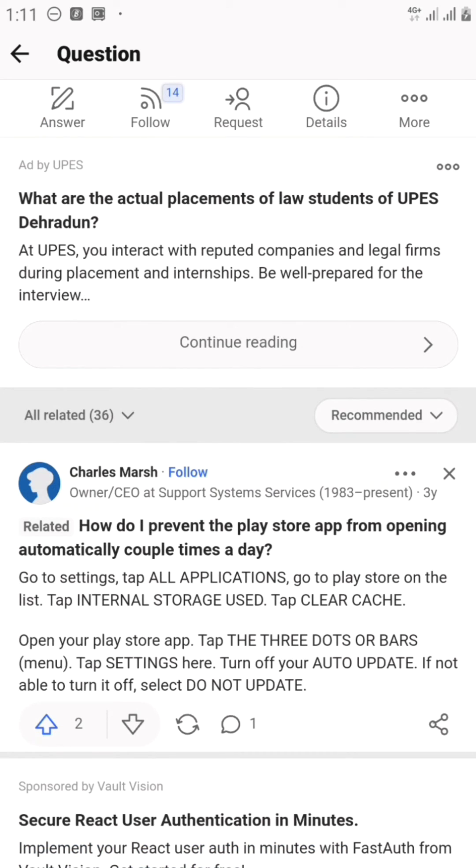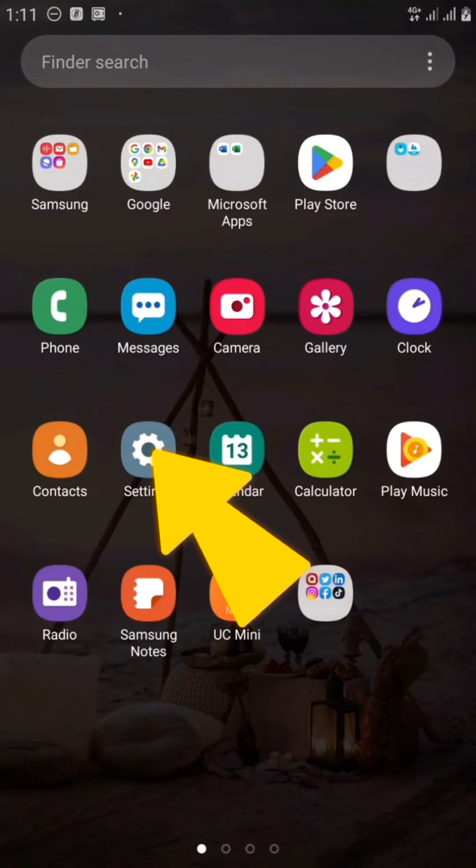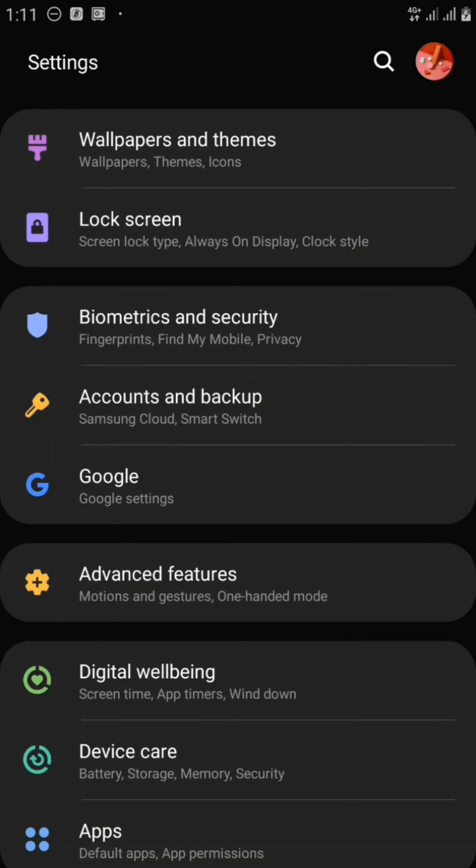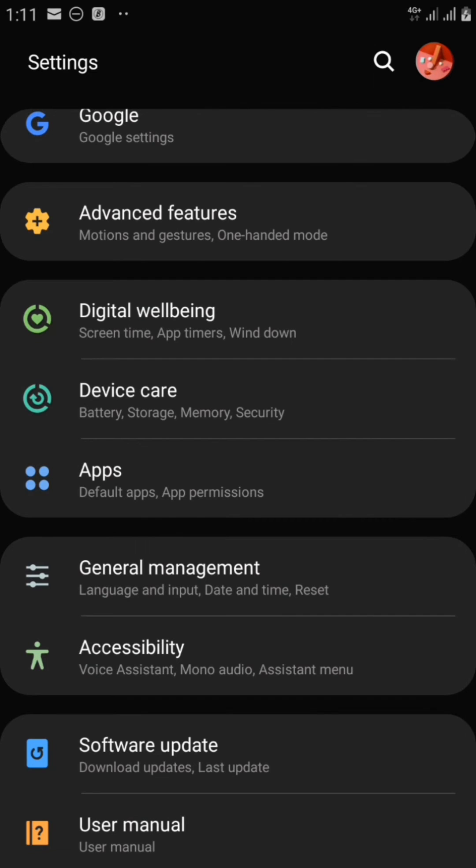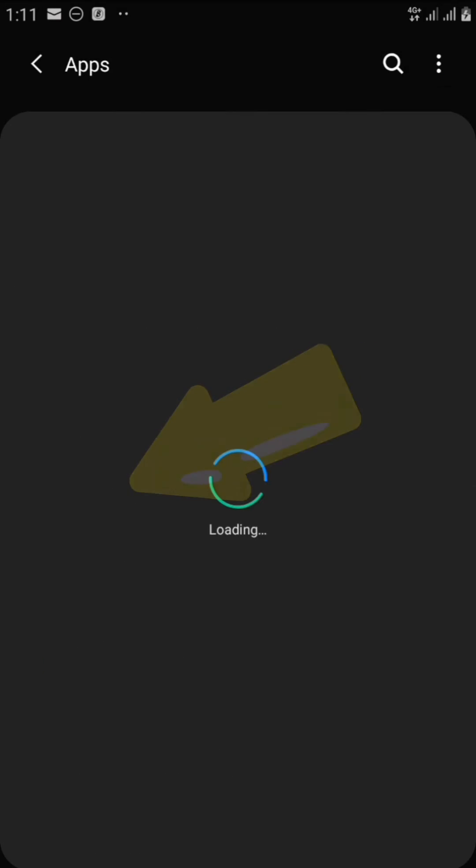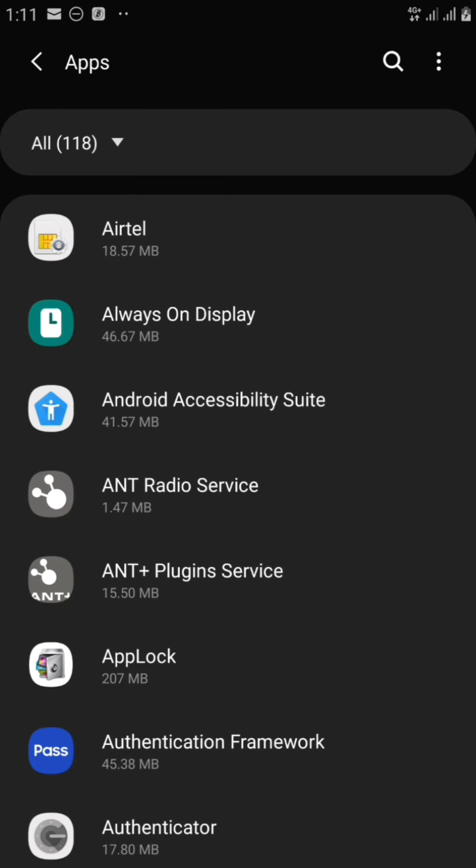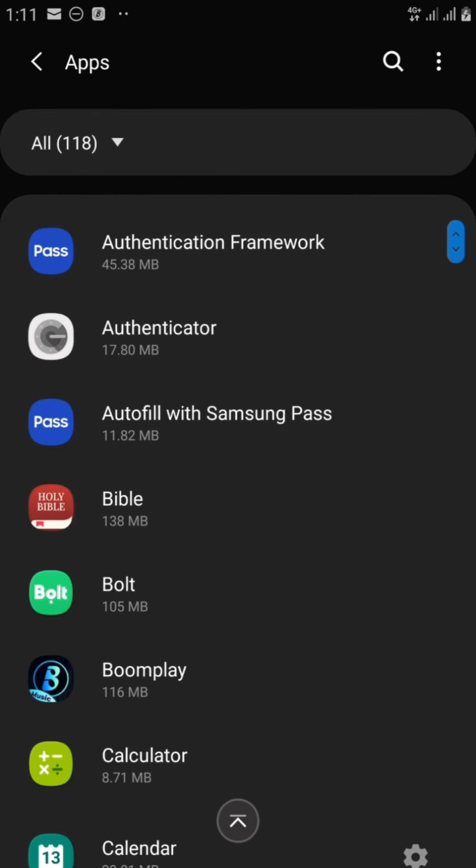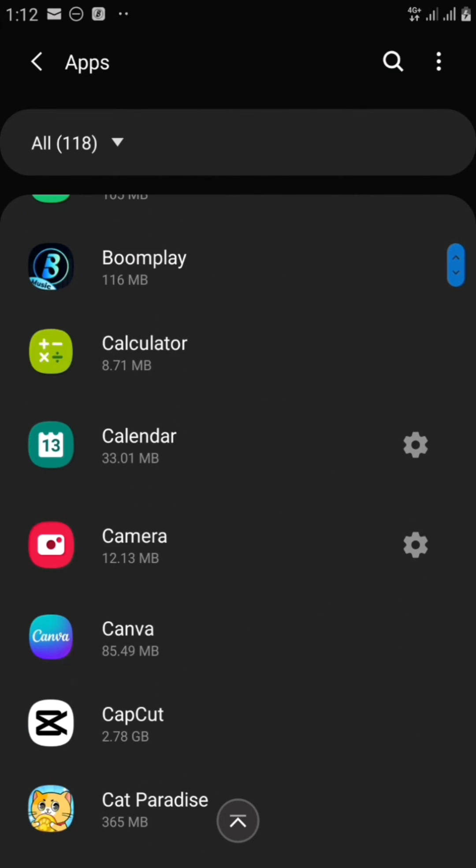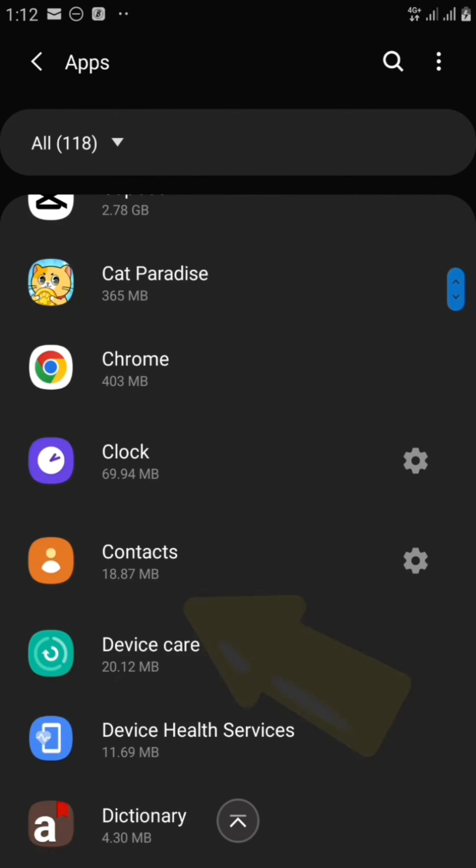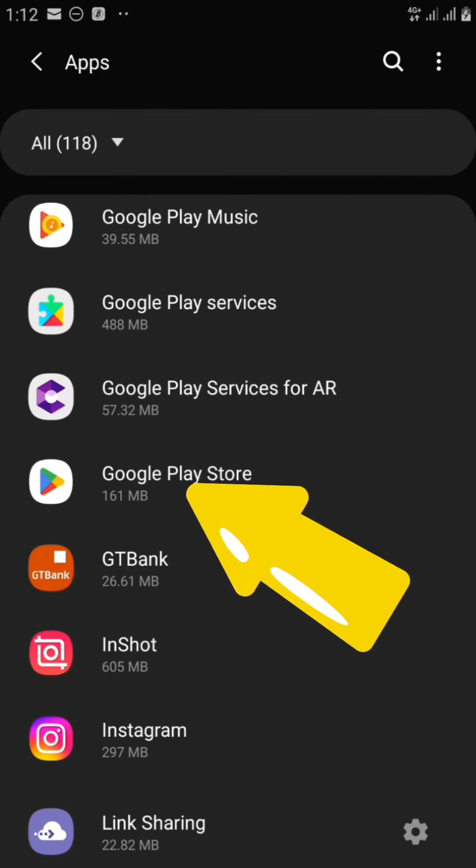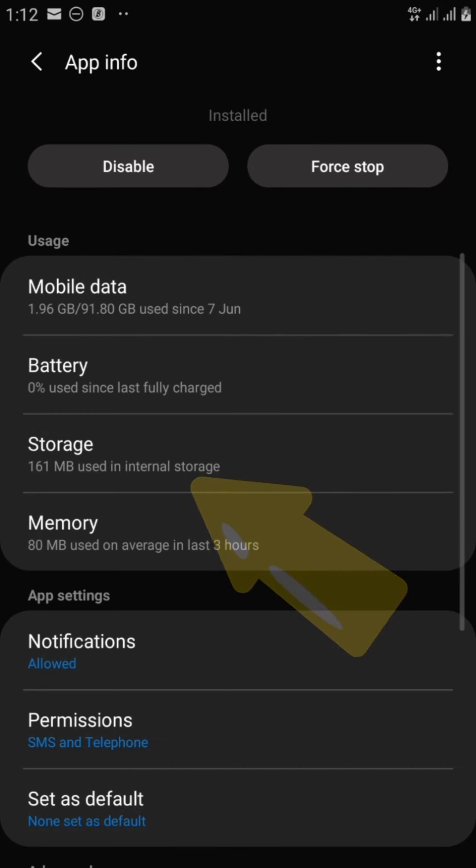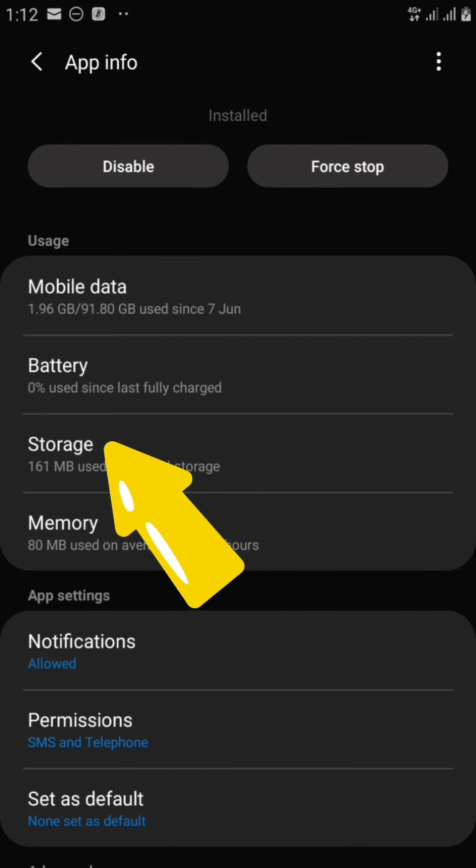So we're going to go back to settings, scroll up, and come here to apps. Now we're going to look for Play Store right here. Okay, so this is it right here. So we're going to now click on it.